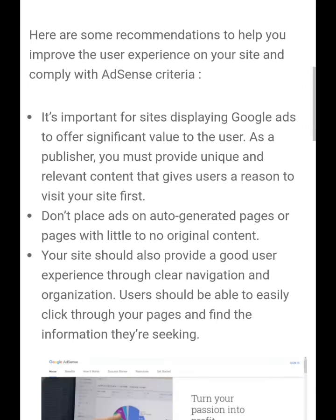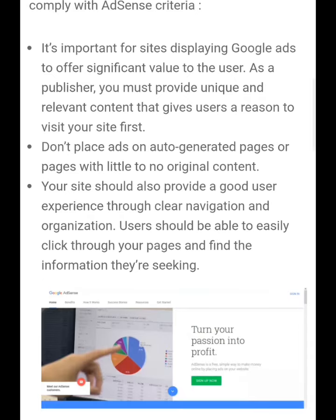If your site has copied content, it will be difficult to get verified on AdSense. Don't place ads on auto-generated pages or pages with little to no original content.